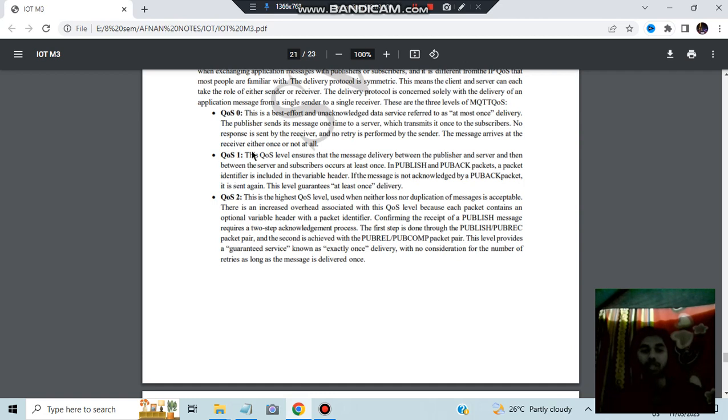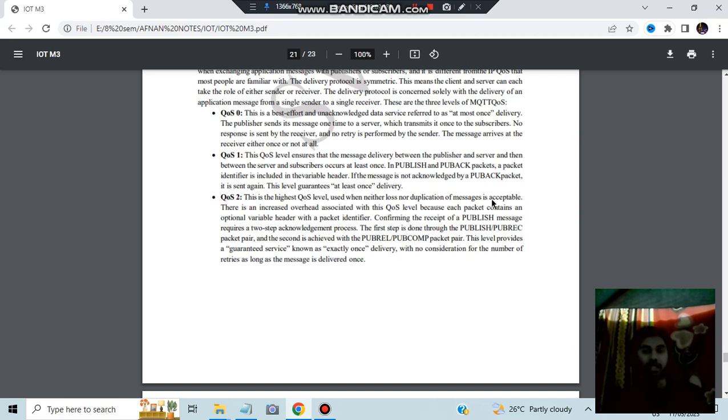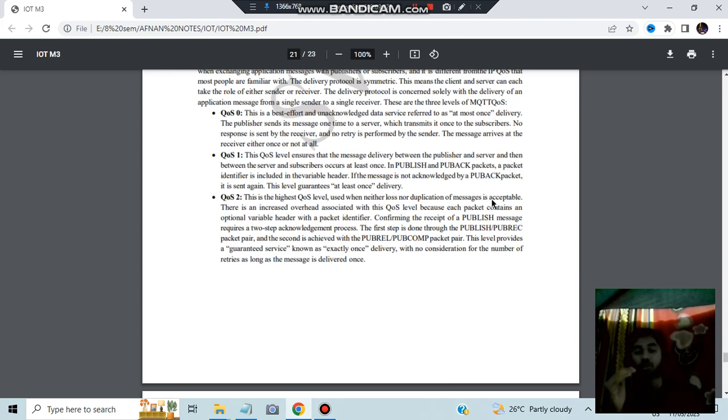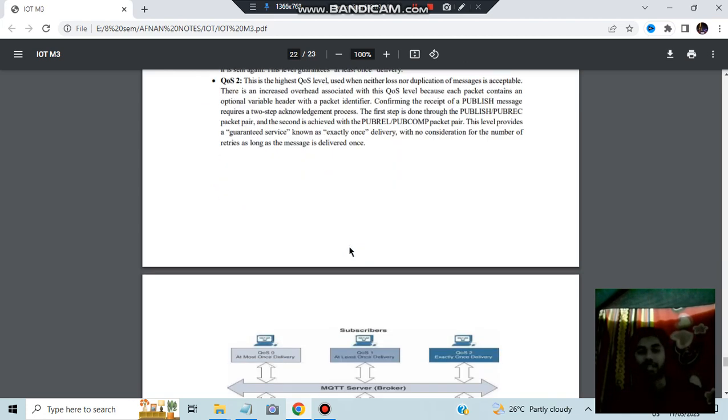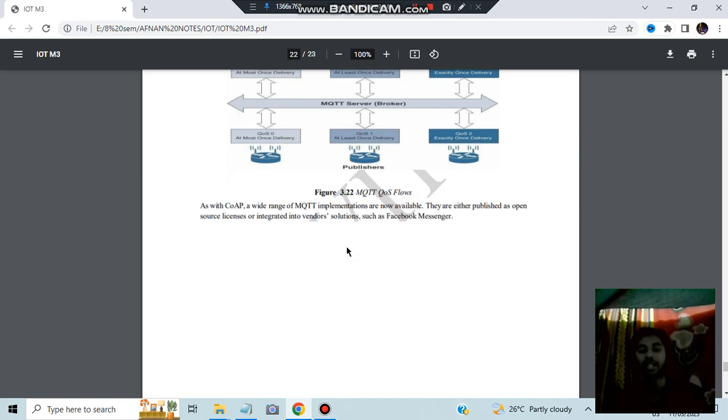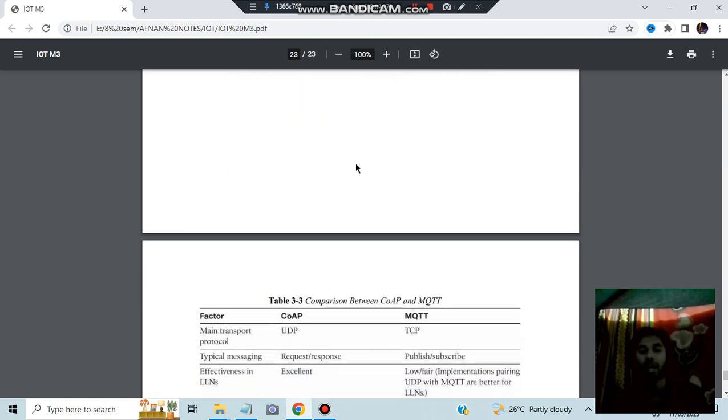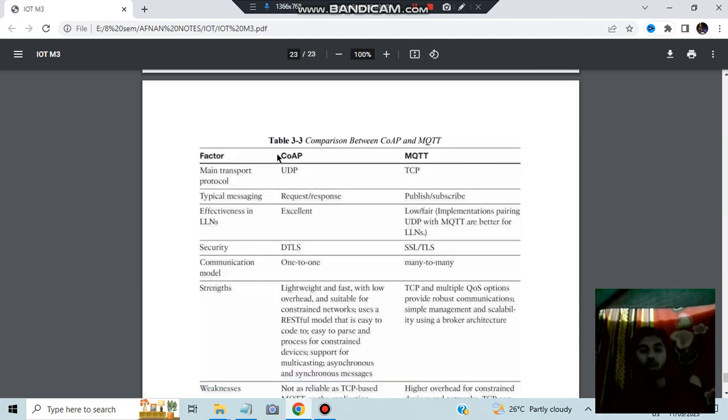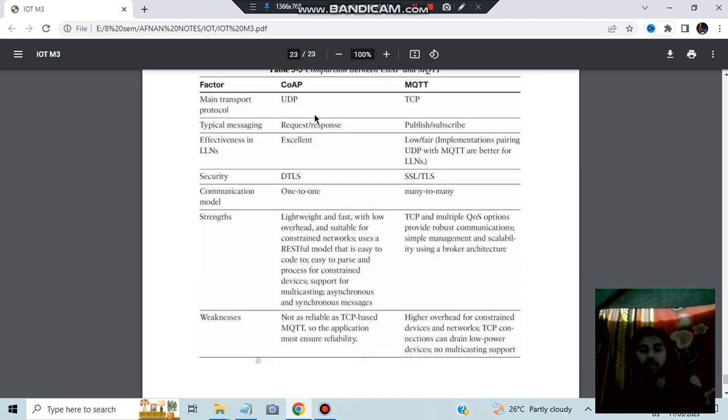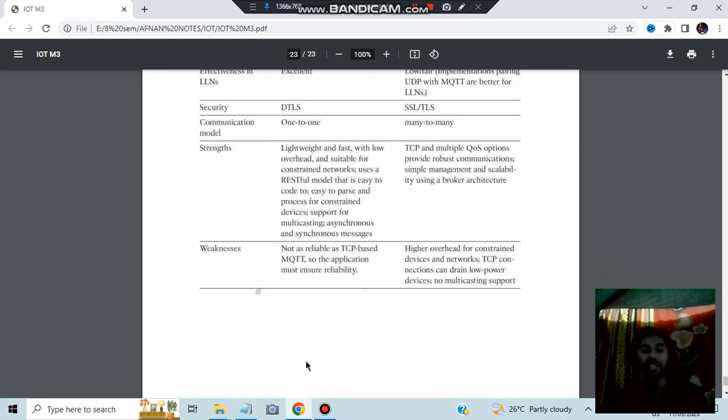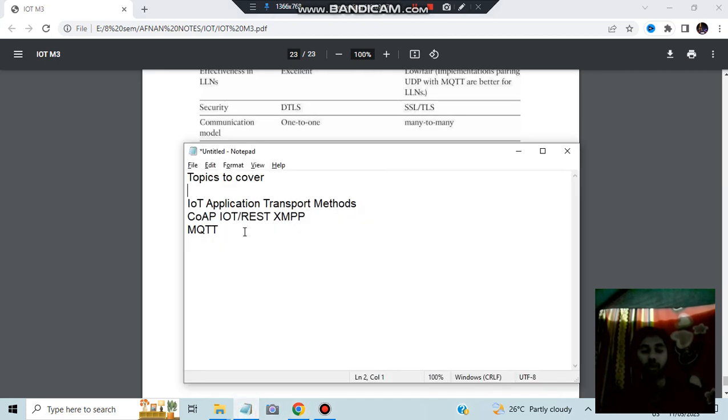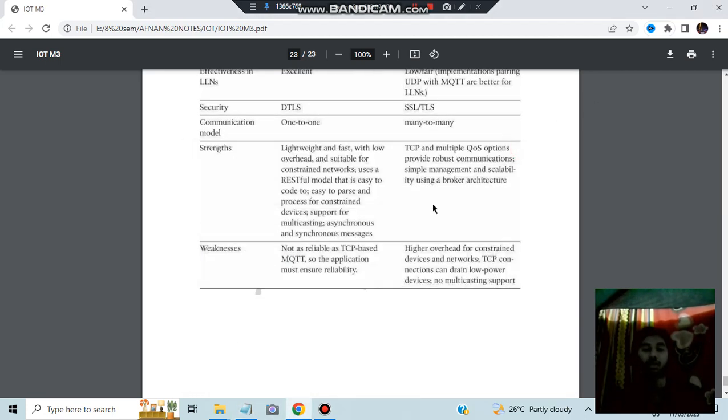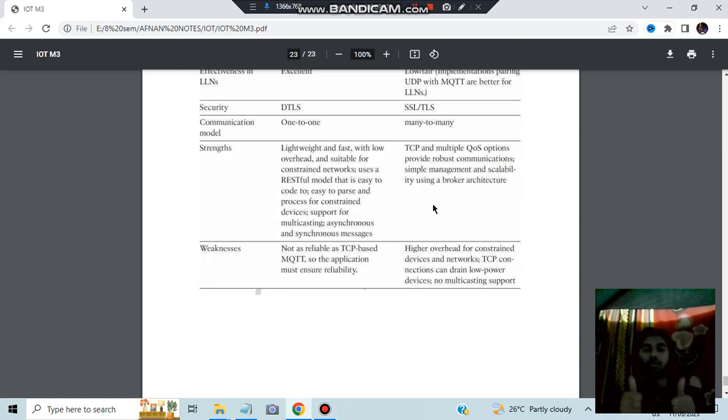QoS levels are also there. Like QoS0 is the best effort. QoS1 is the level which ensures the message delivery. QoS2 is the highest QoS level with neither loss nor duplication of messages is acceptable. Based on how much confidential the information or the data is to be transferred, you be choosing the QoS level. This is a diagram you can go through it. Here is the comparison between CoAP and MQTT. This will also be helpful, like what are the difference you can summarize it yourself after you end the module. Basically these are the super important questions, never miss these ones.